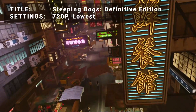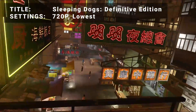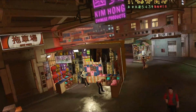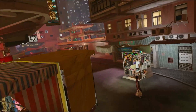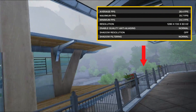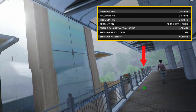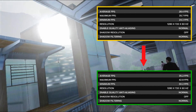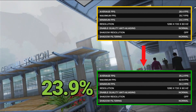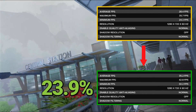Next up, it's the Sleeping Dogs Definitive Edition benchmark. Running at 720p in the lowest settings, initial average FPS came in at 28.4. After overclock, average FPS increased to 35.2 — that's an increase of 23.9%. Another great boost to performance for Sleeping Dogs.